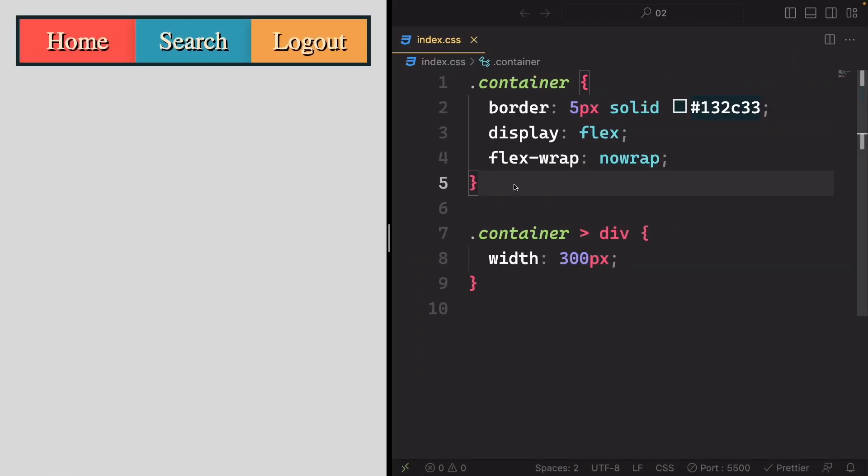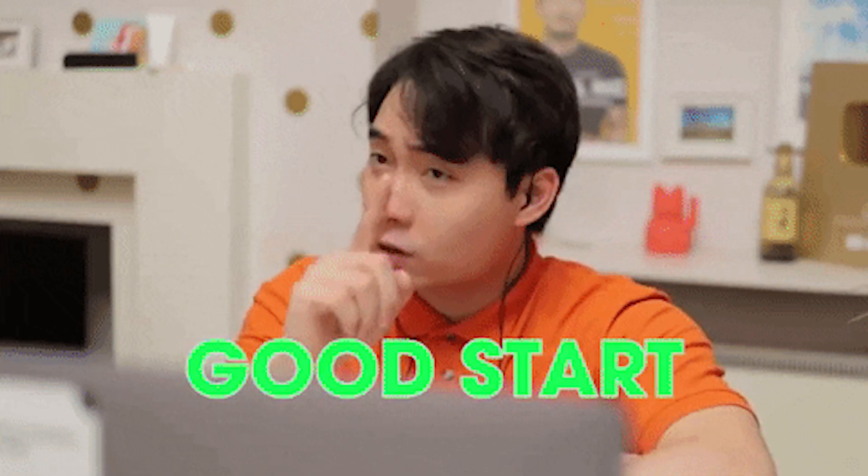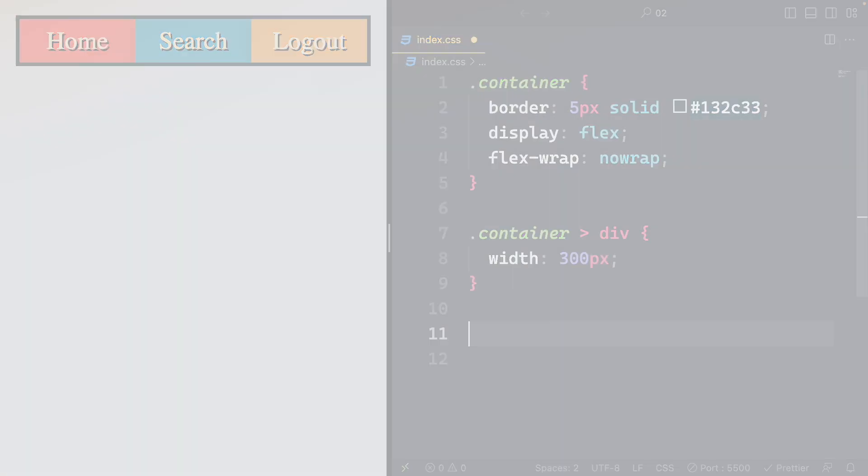This quick introduction to FlexWrap should give you a good start. In the next lecture, we'll delve deeper into Flexbox. So stay tuned, I'll be right here to guide you through it.